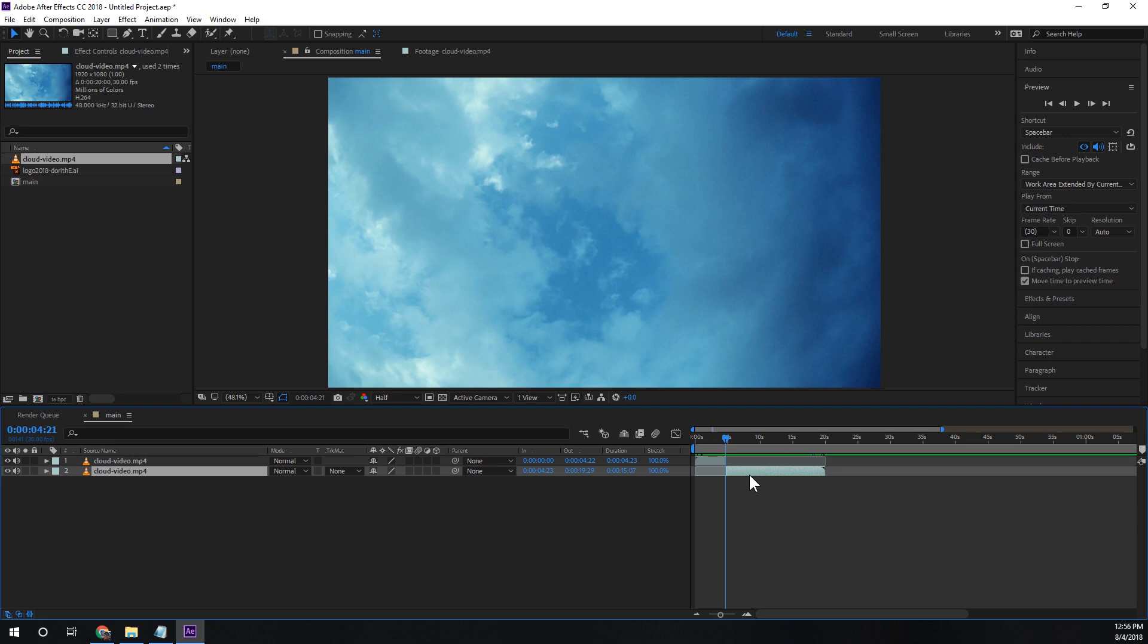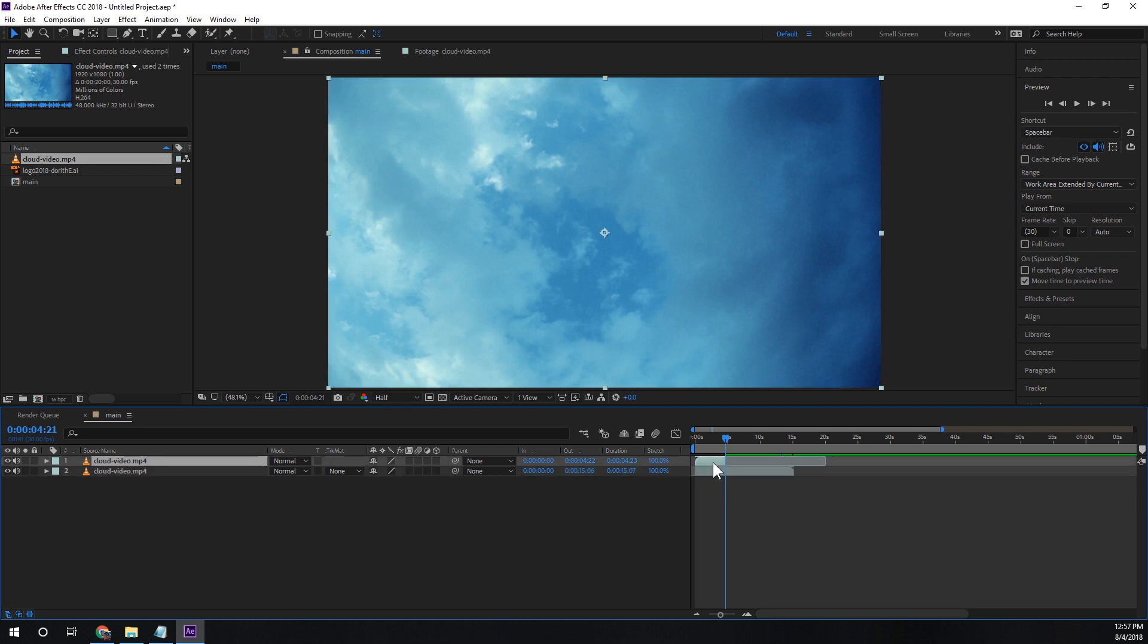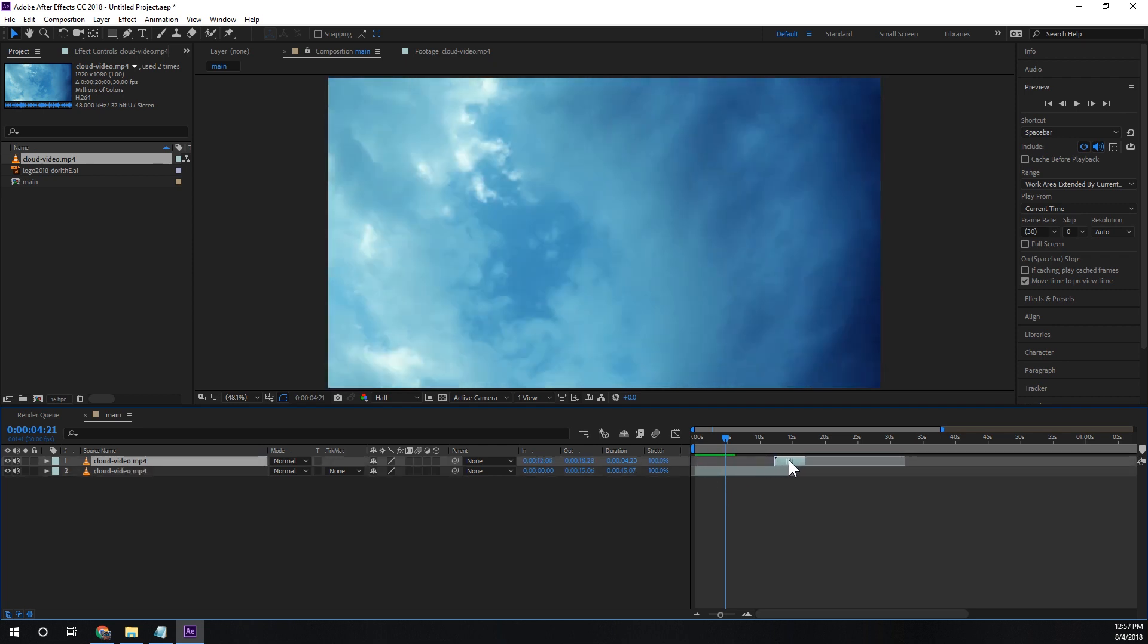Once we've done that we're going to take the second video and that little trim point is going to become our beginning. And the first video here, that trim point is going to be the end.